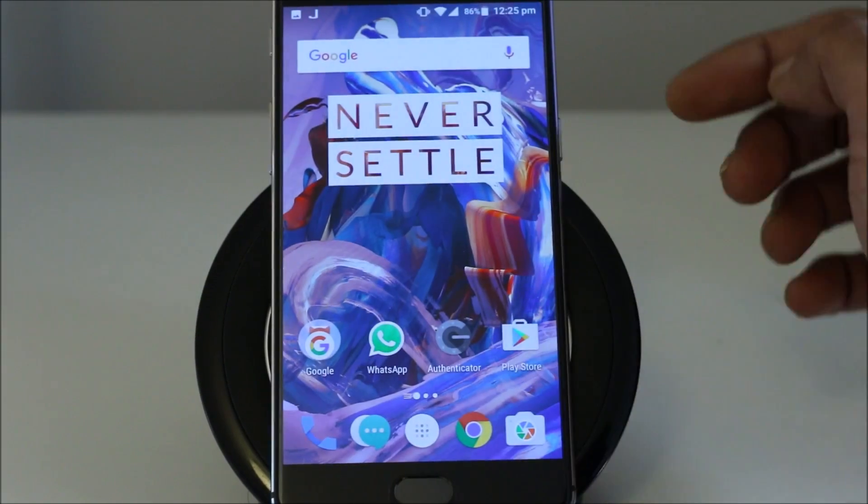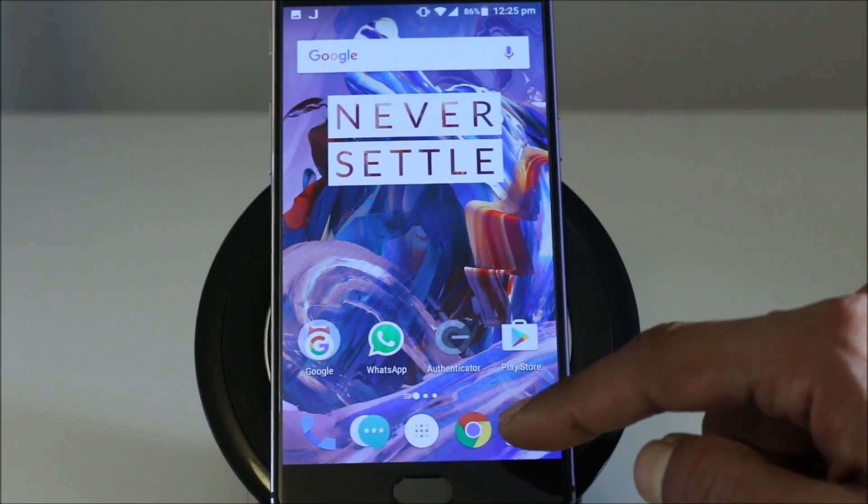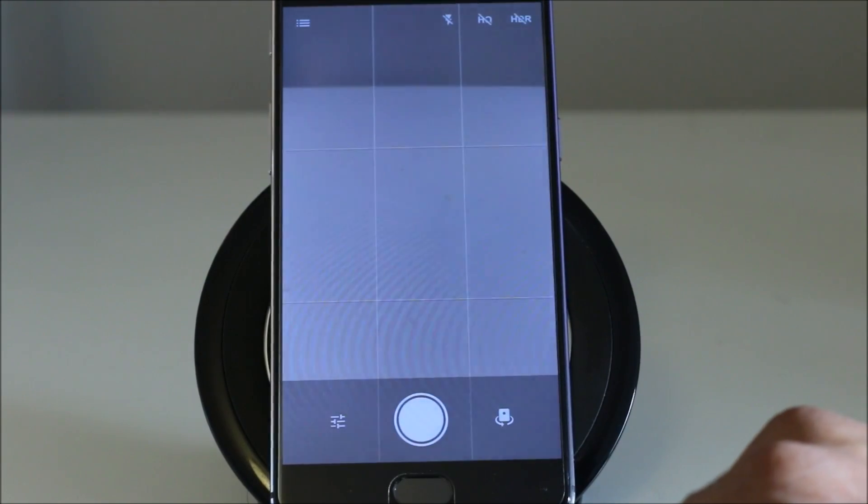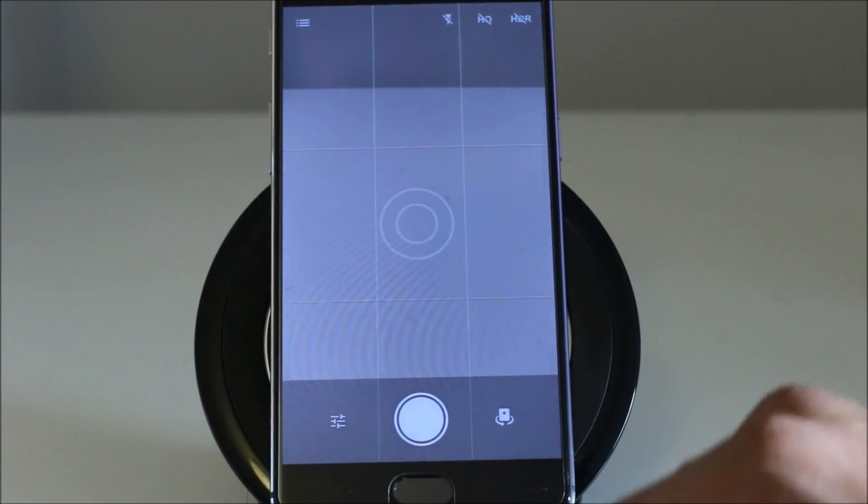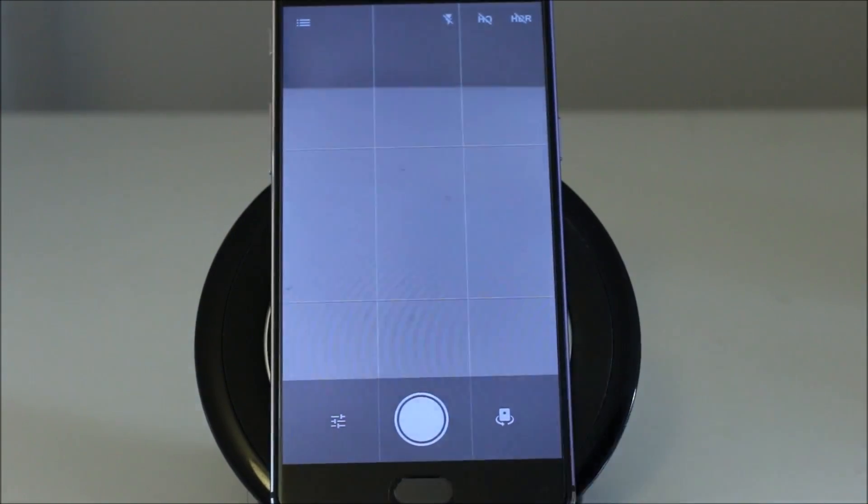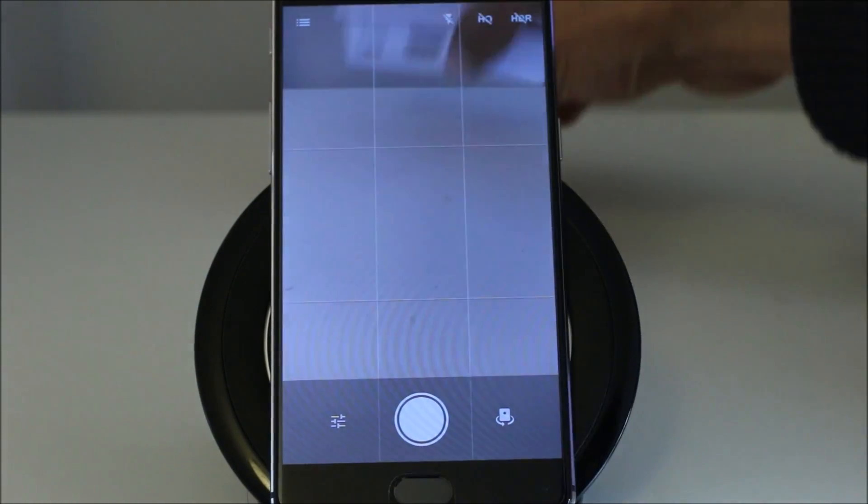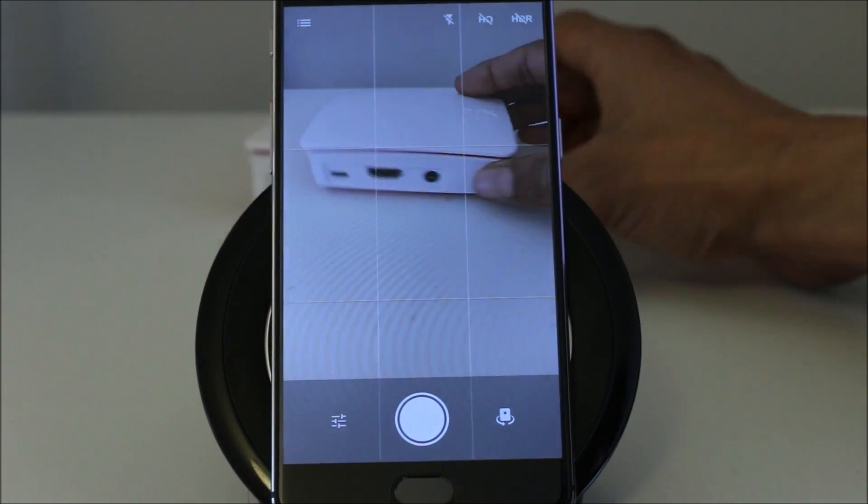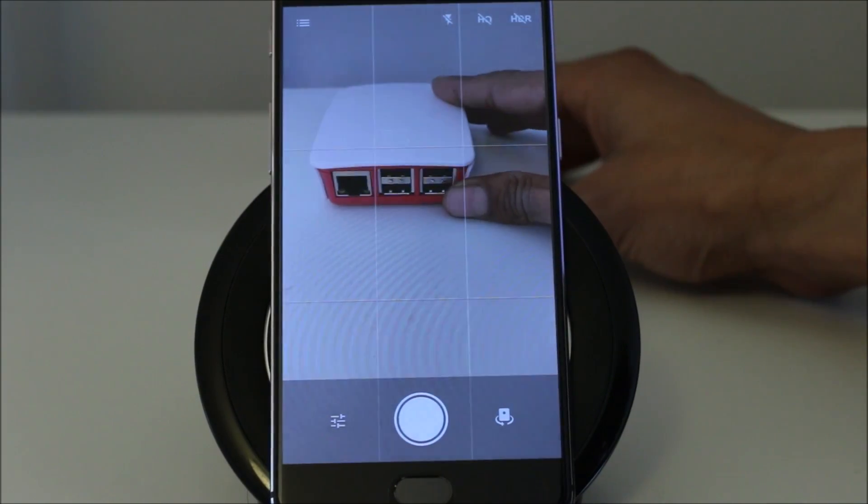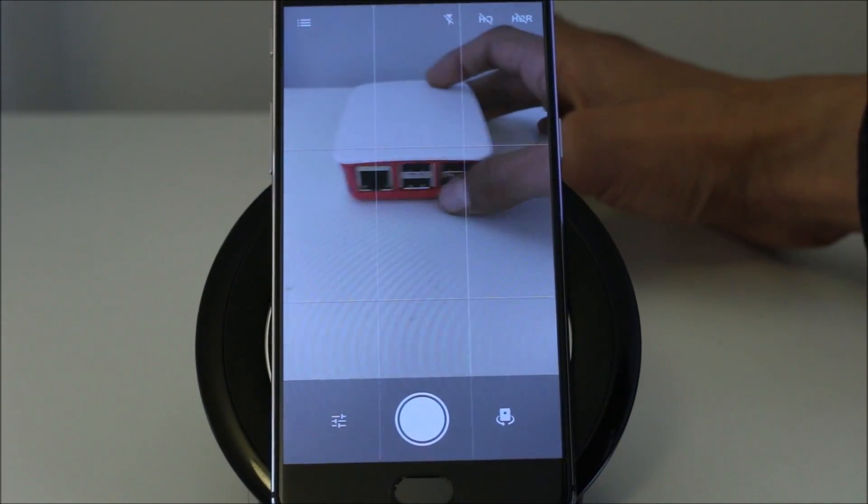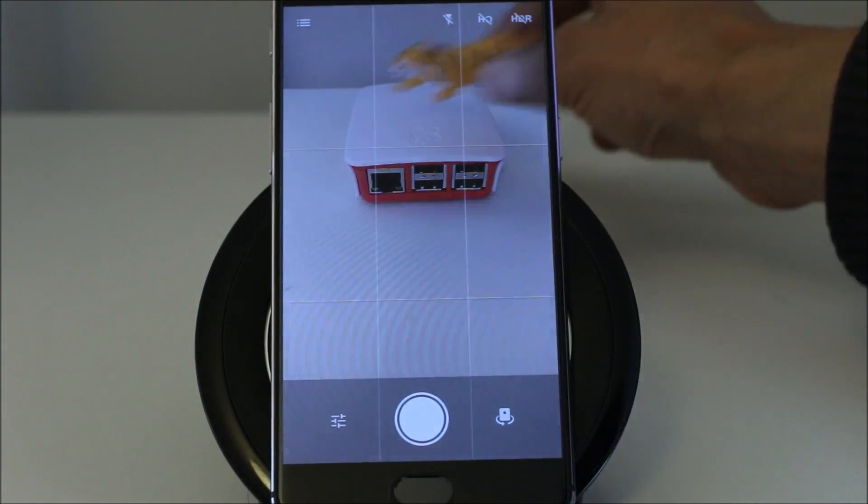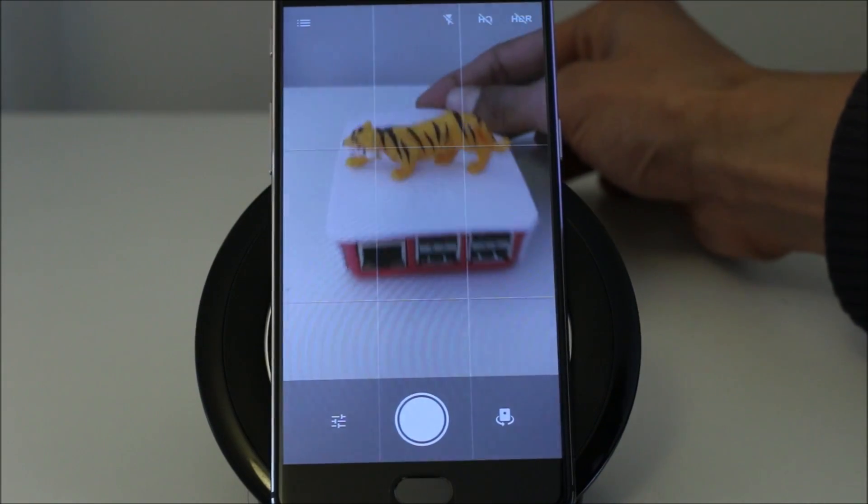In terms of apps or menu or any other drawer like that, camera is right there. I don't have basically anything to give it to focus. Let's give it a Raspberry Pi and let's see what it does along with a tiger.